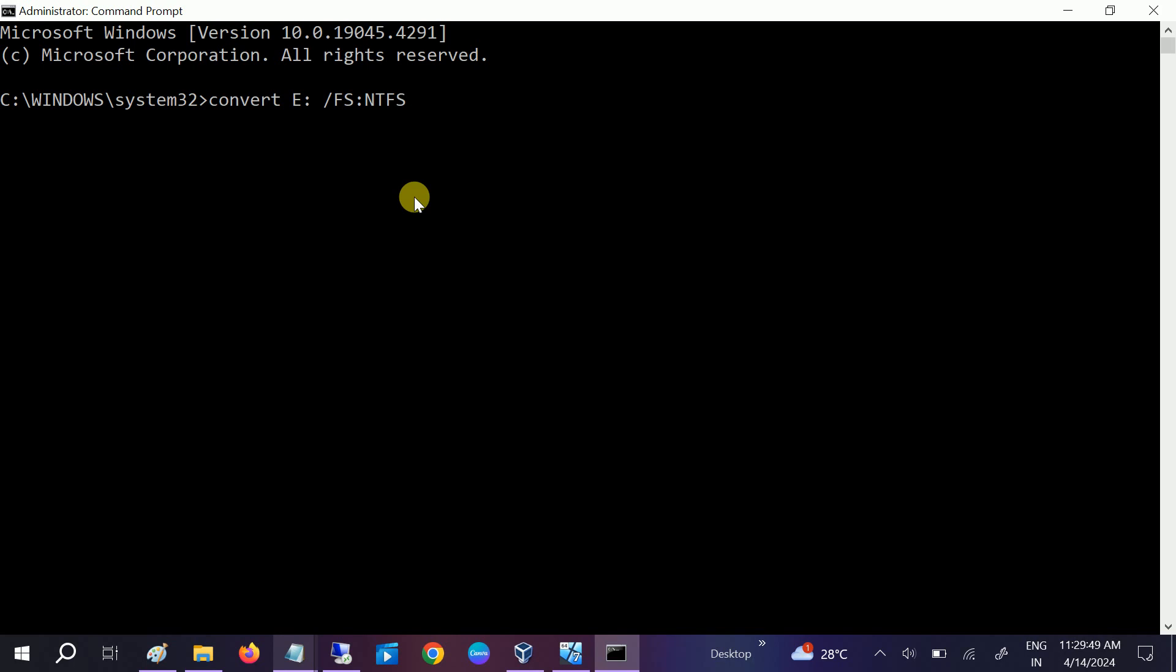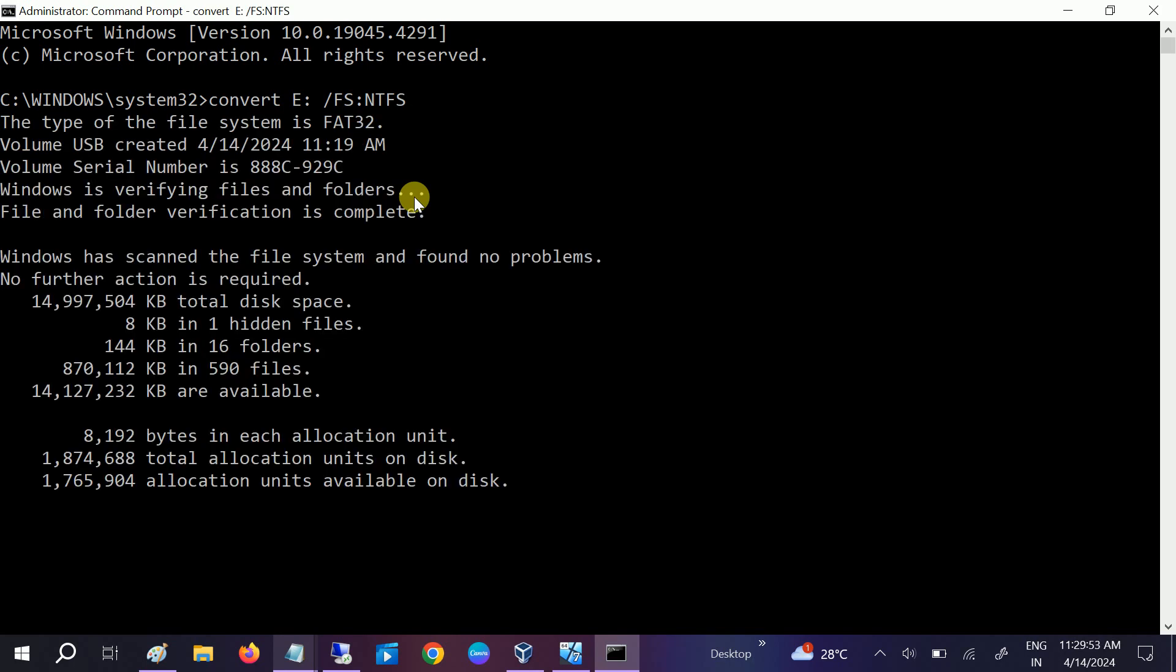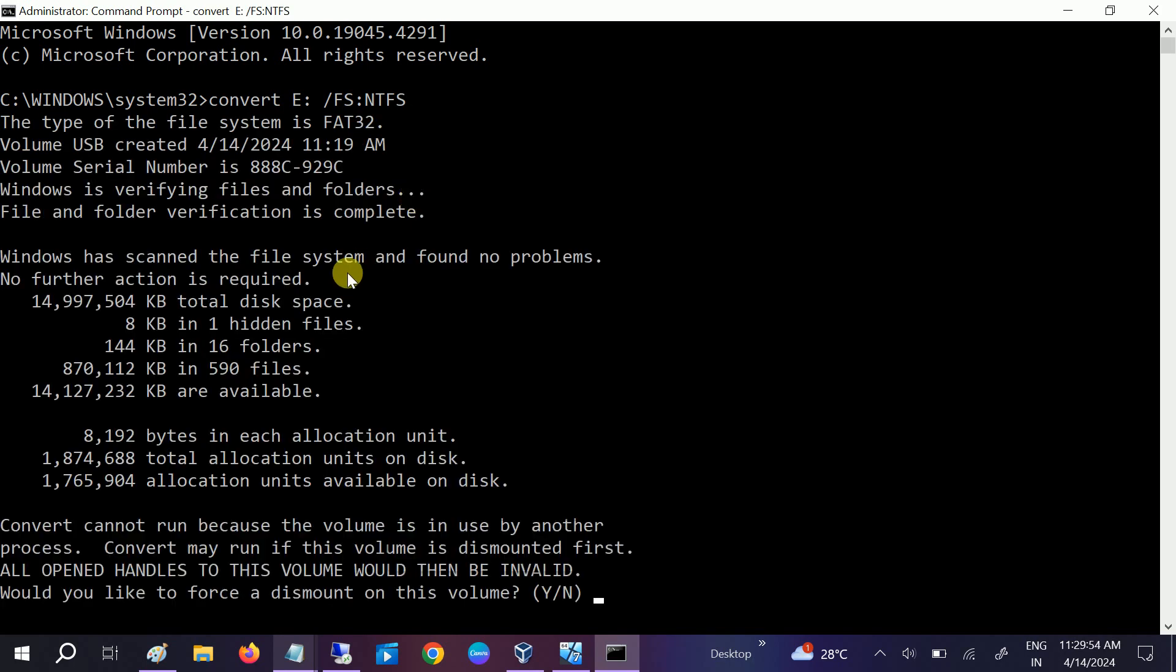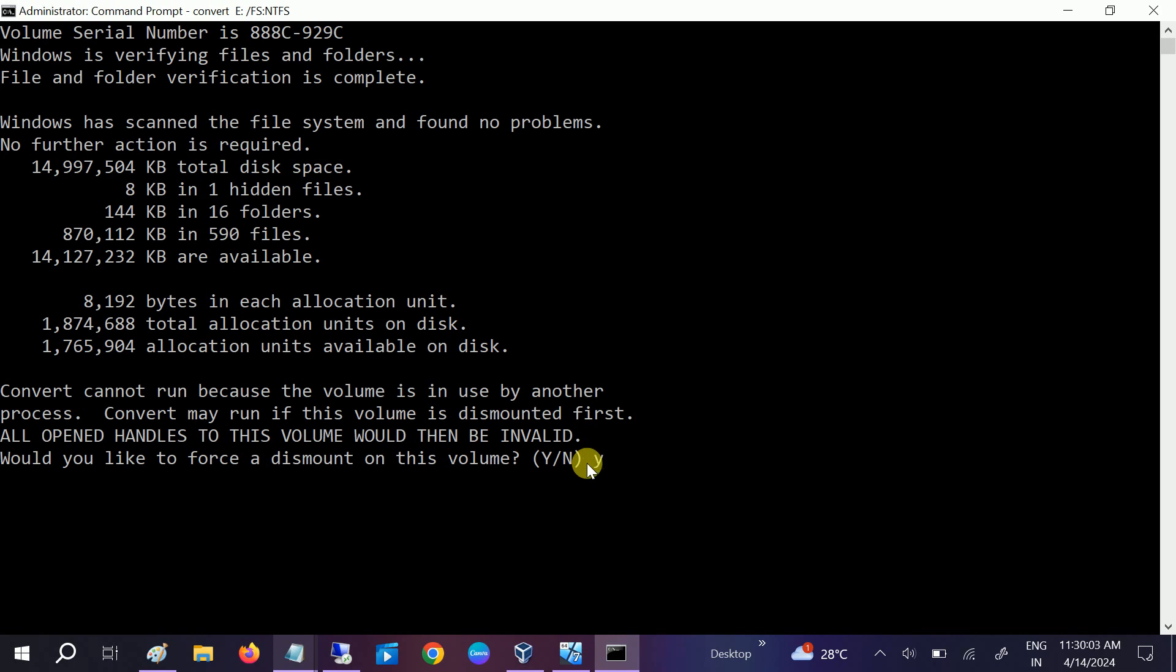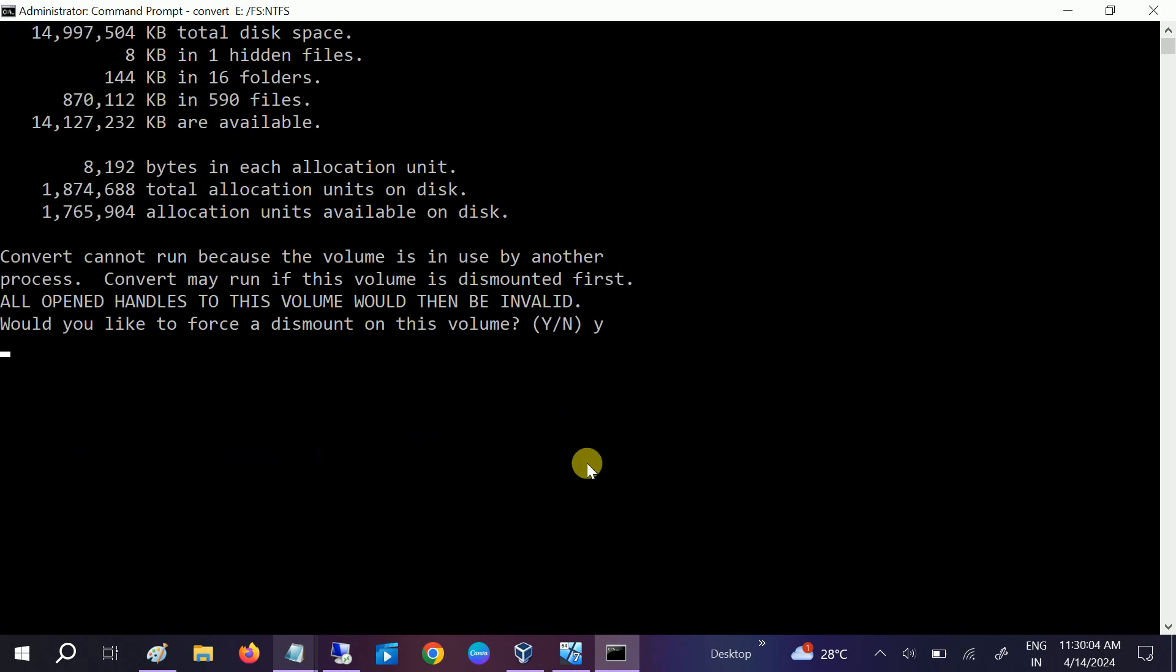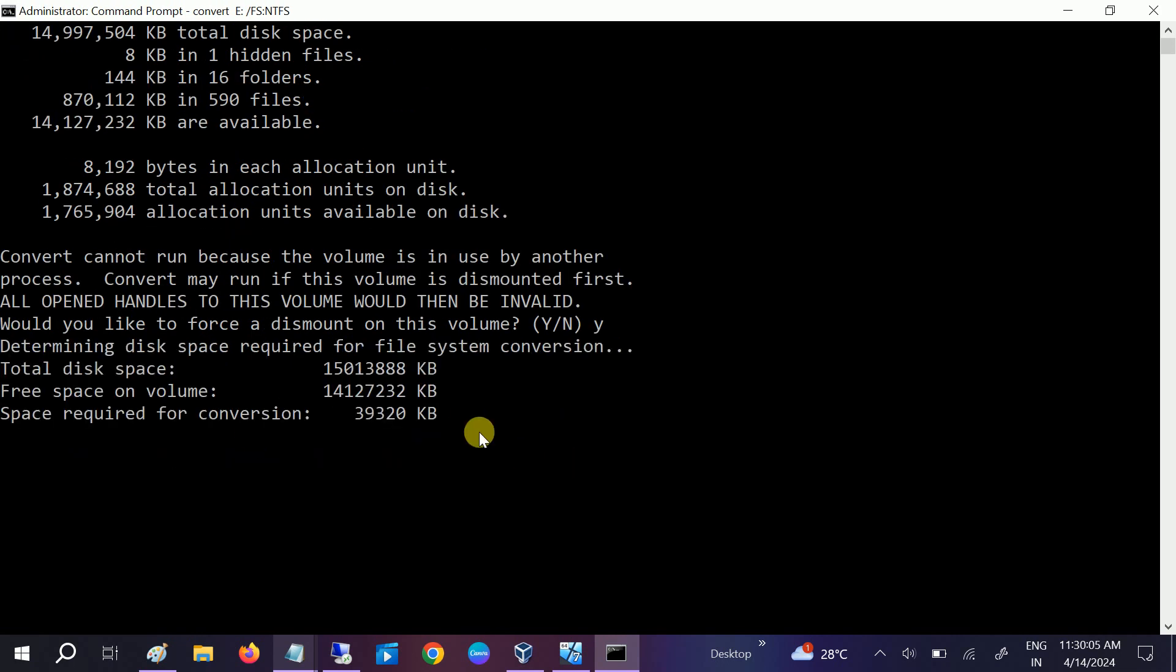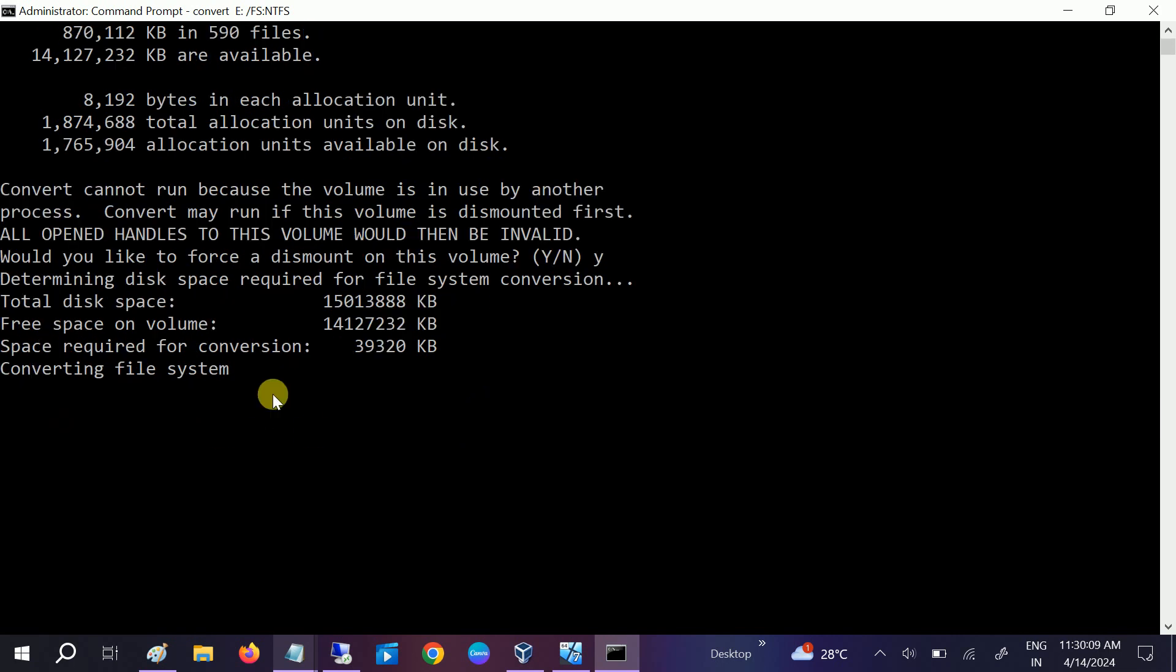...NTFS and hit enter. Now once you hit this command, you can see 'cannot' because it is in use. So let me press Y. Since it is in use, now it's converting here. Just wait, it...